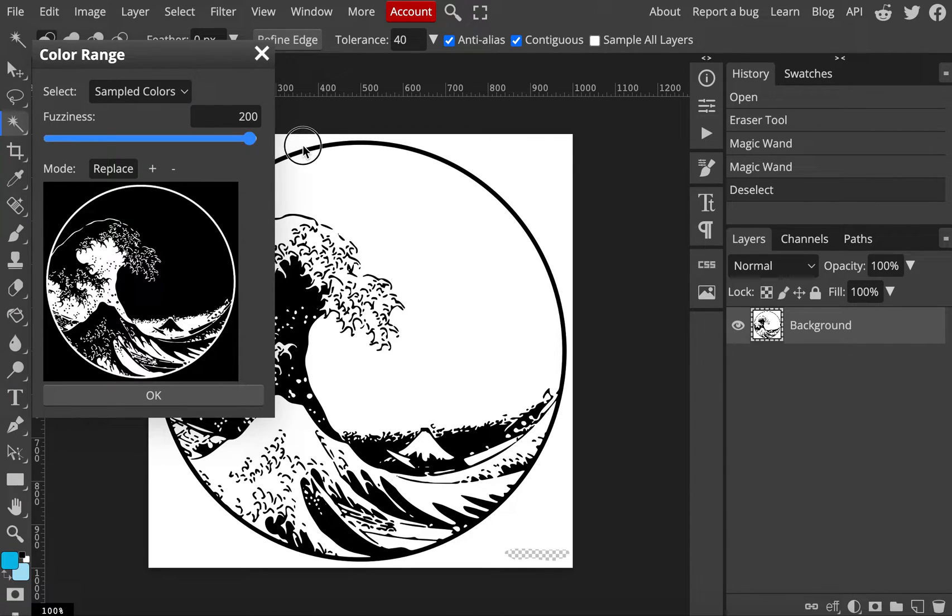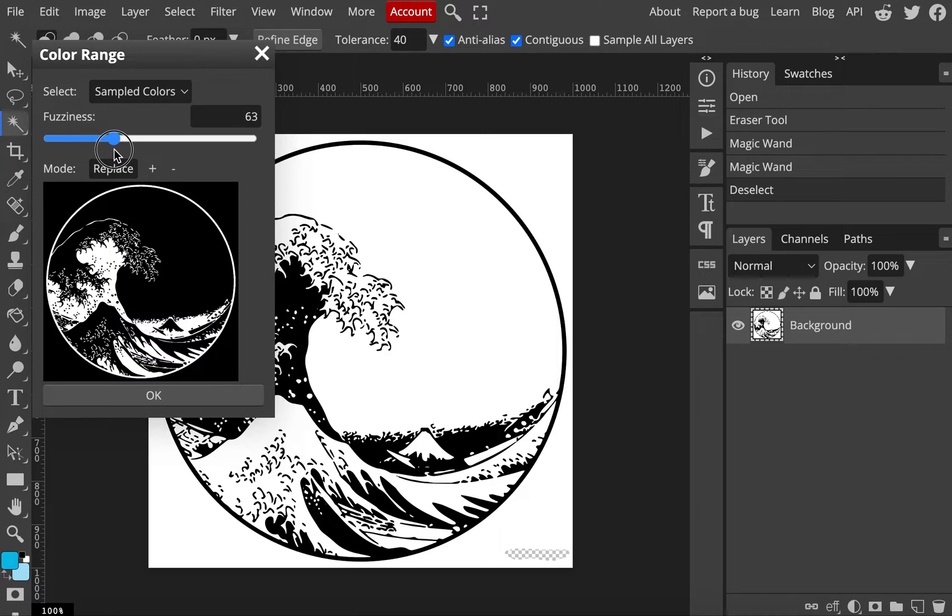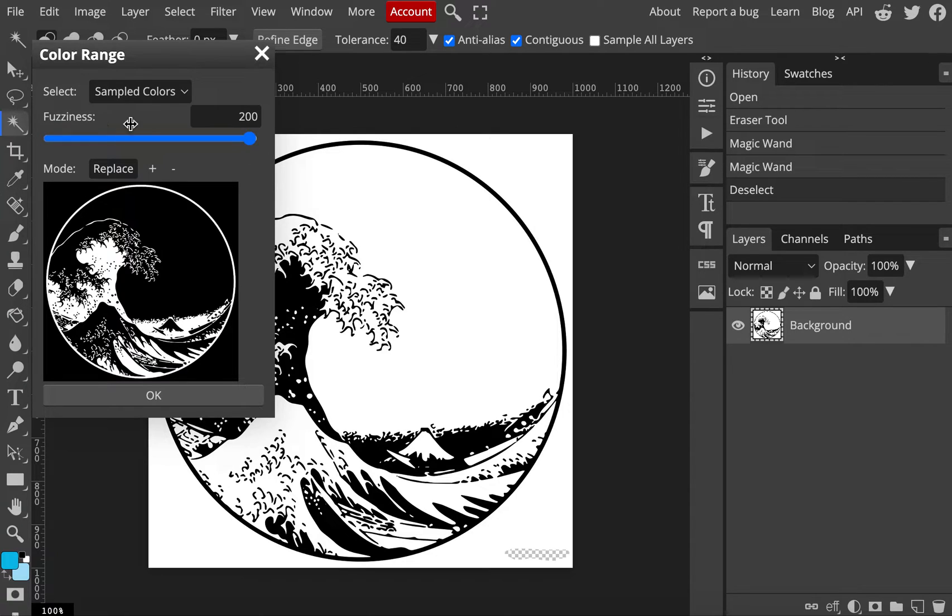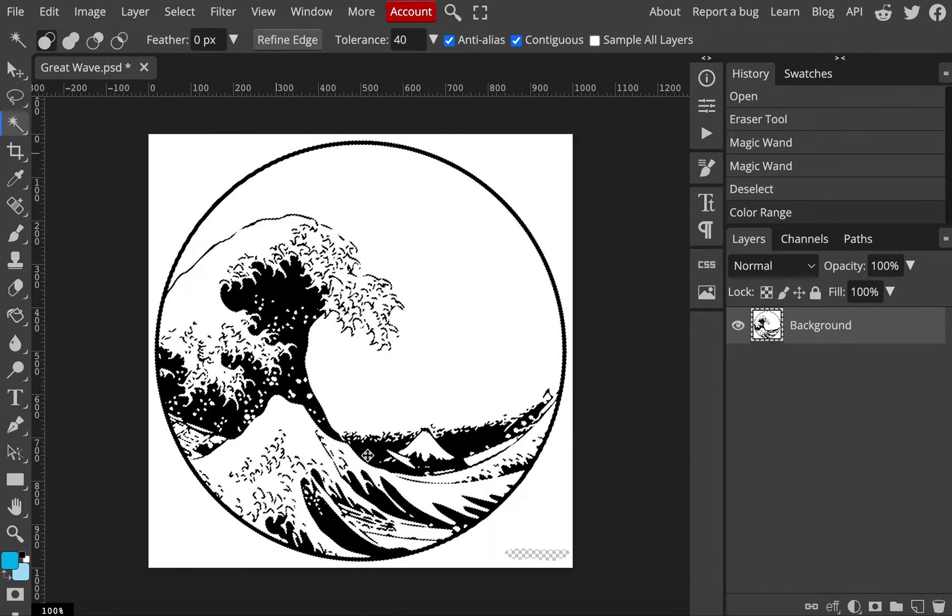Going to select black. You can also adjust the tolerance if you want, if you want the lines to be a little bolder. Or if you're working with an image with multiple colors, you might have to drag that down a little bit so you don't grab any purples or dark blues or any other colors like that. But since this is a pretty clear black and white image, we'll just select black, drag that fuzziness all the way to the top. And now we have all of the black spots selected.